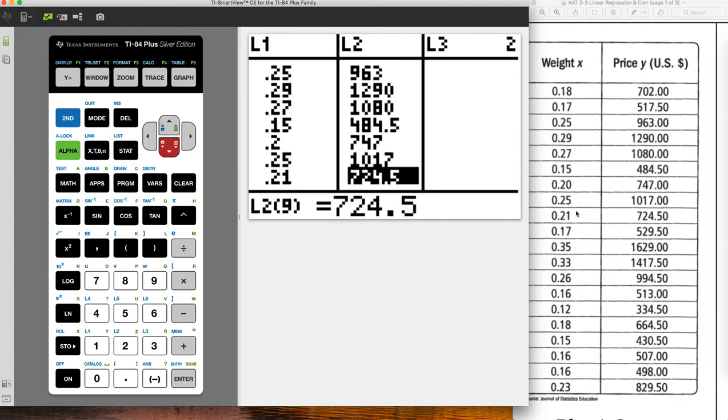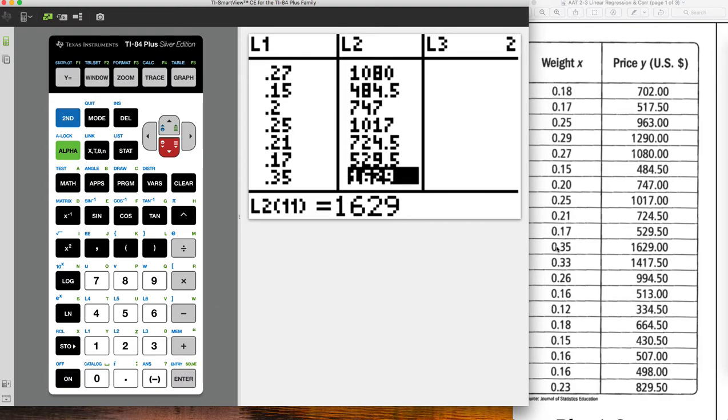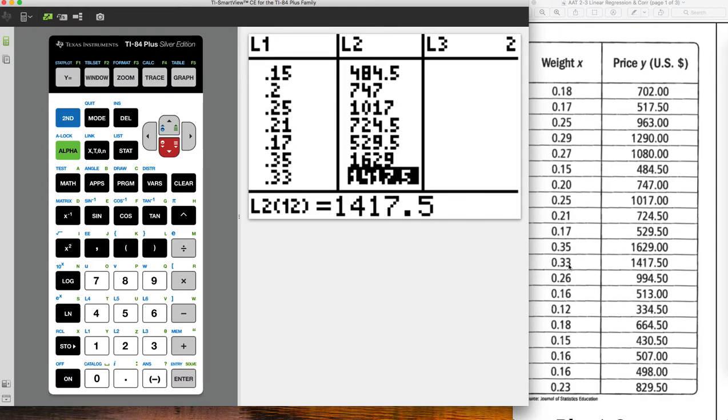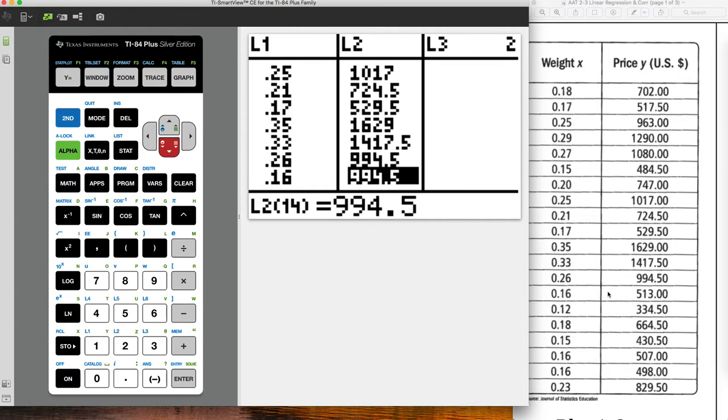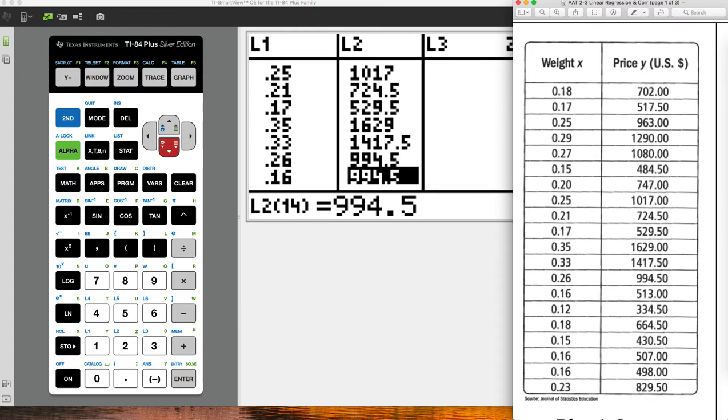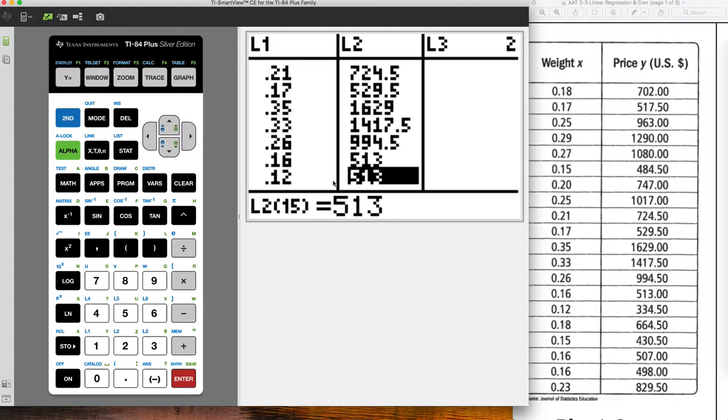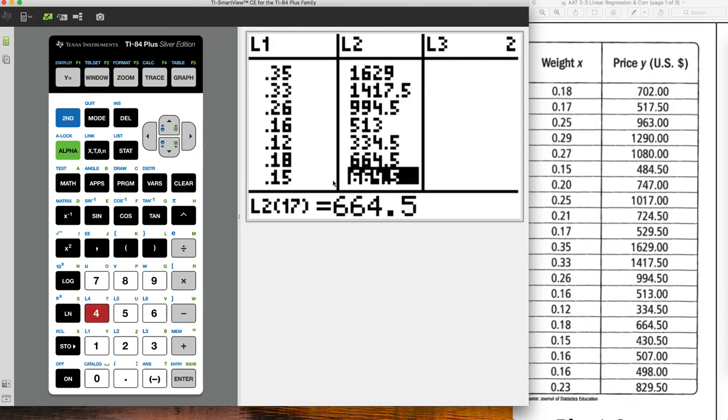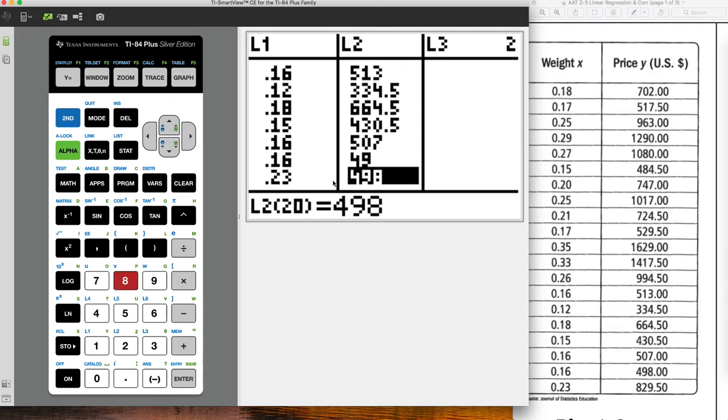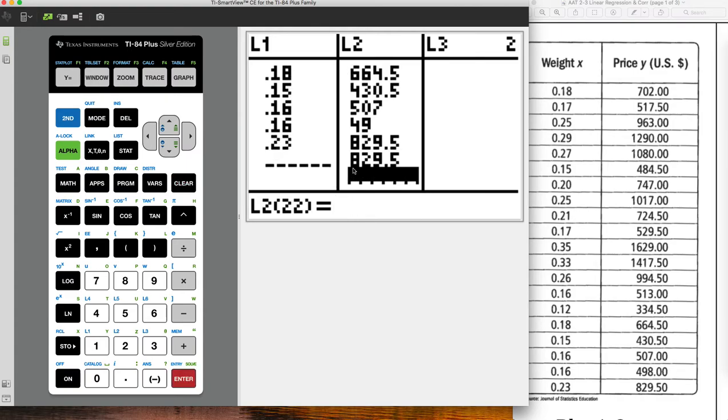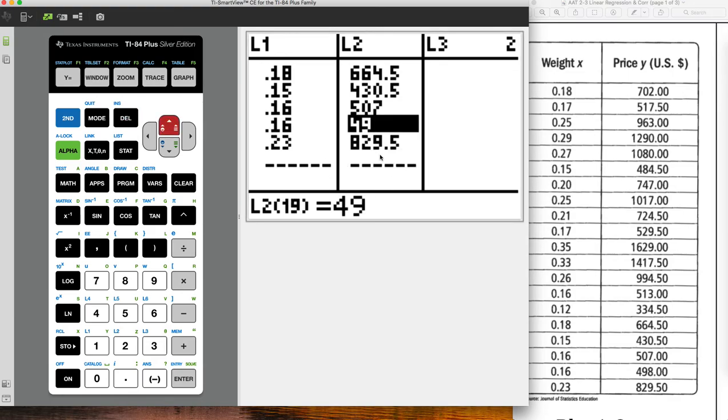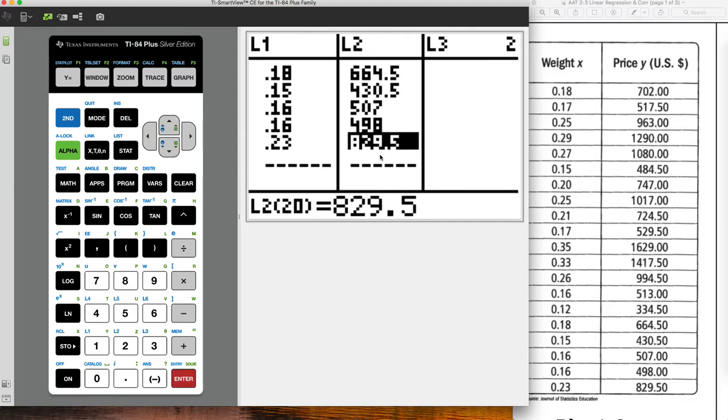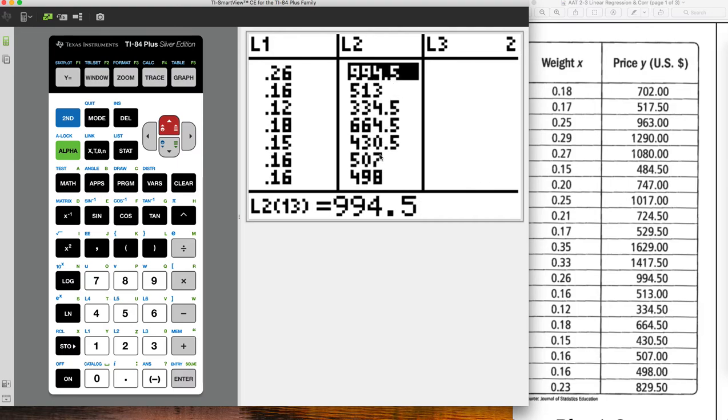So let's go up to the top. I'm just going to scroll down until I'm at the top here. And so now I can just check the data. So it looks like here's a mistake. I double entered the .994 right there. So there's not really a fast way to fix this. I'm just going to re-enter the data starting here at the .513. So .513, .334.5, .664.5, .430.5, .507, .498, .829.5. And then I just need to delete this one on the bottom there.